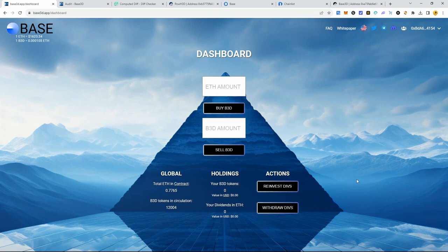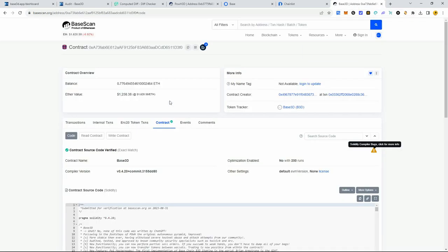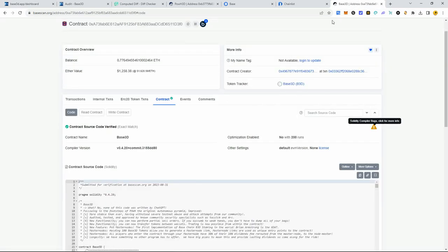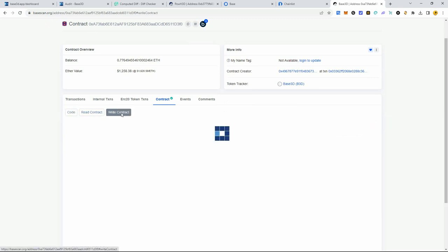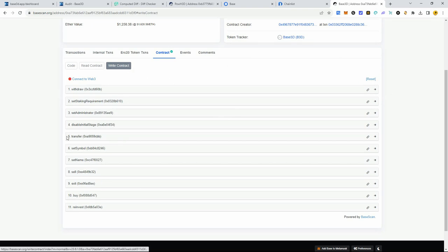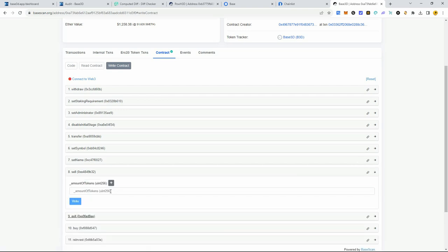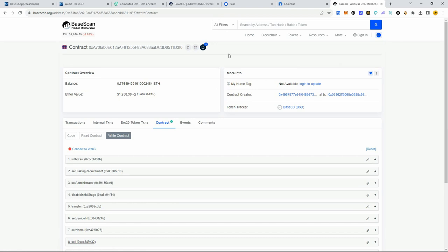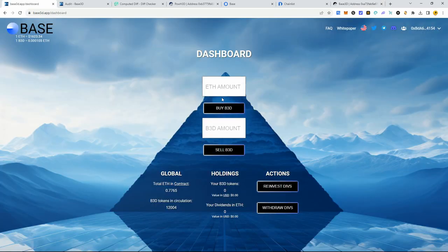A great thing about a smart contract like this is you technically don't need this website to use it. If anything happened to the website you can go directly to the smart contract, save it in your favorites, and do any function from there. If you're on the technical side, I'll make a video showing how to do this. The only difference is you have to enter units in 256-bit format when buying and selling, but you'll rarely ever need to do this — it's just good to know.